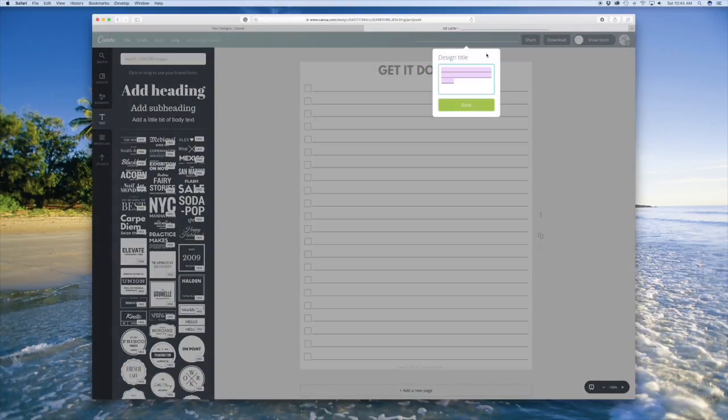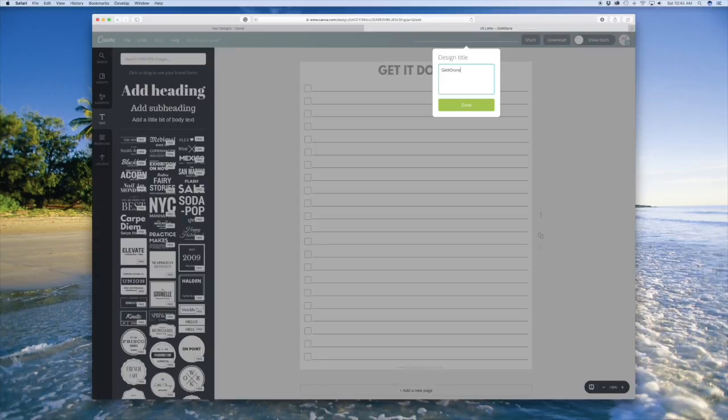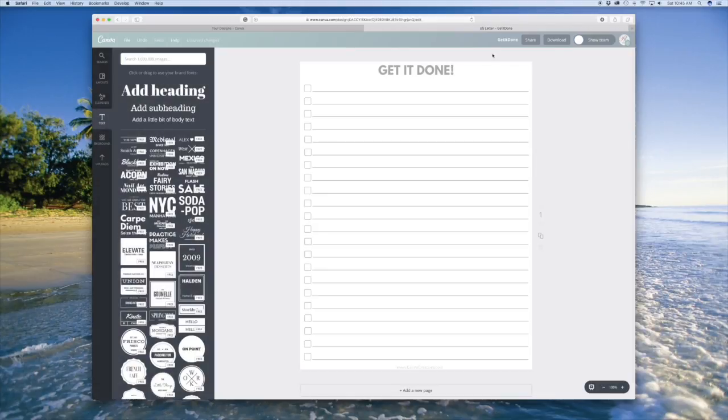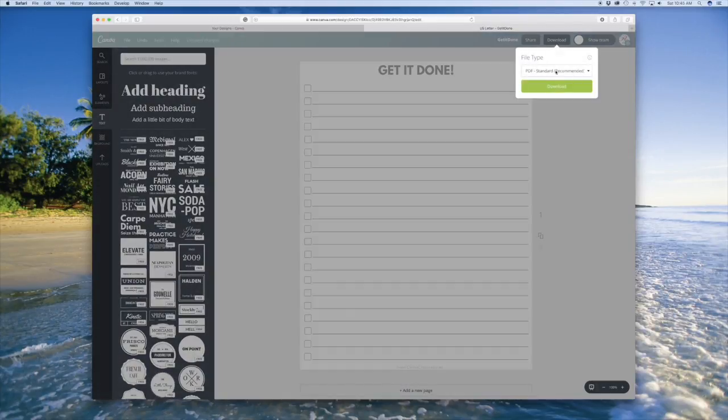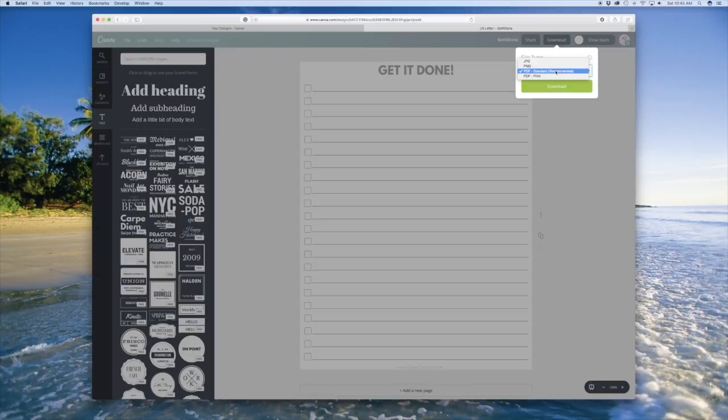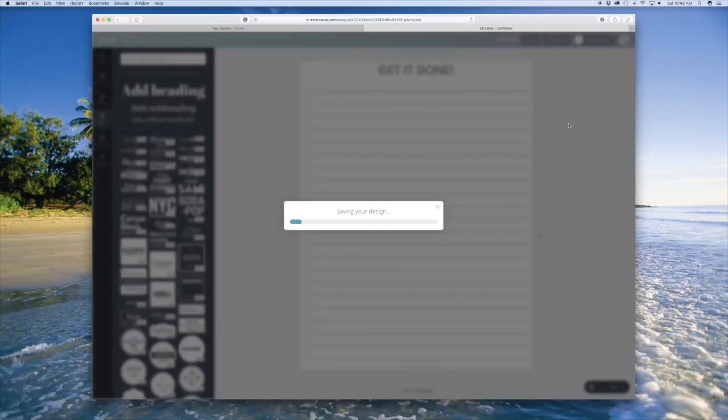And next we need to name our document. And then download. If this was for a client or I was putting this on my website, I would save it as a PDF print. I'm just going to use the PDF standard and you're all set.